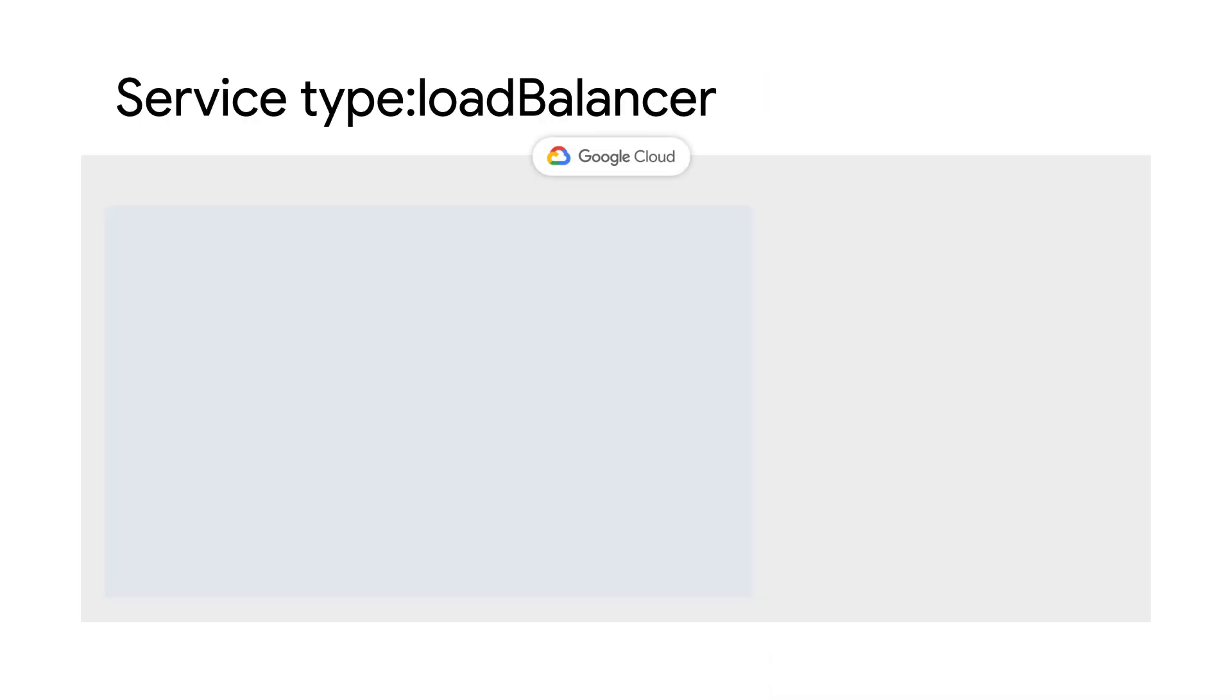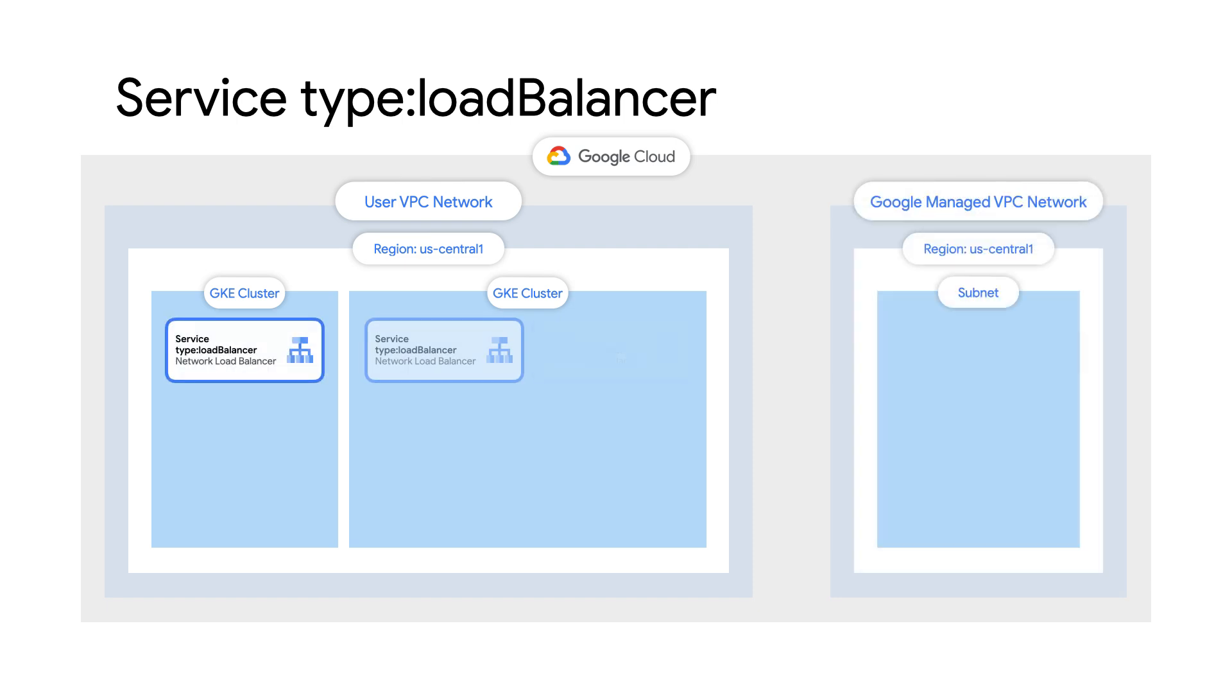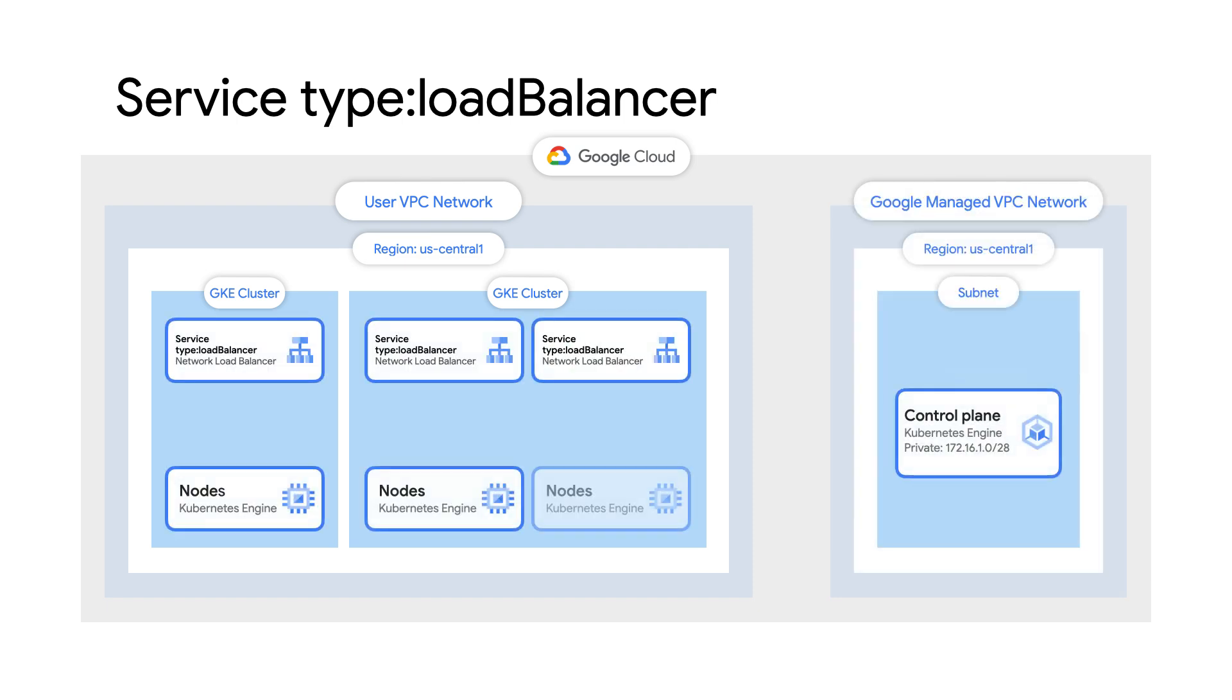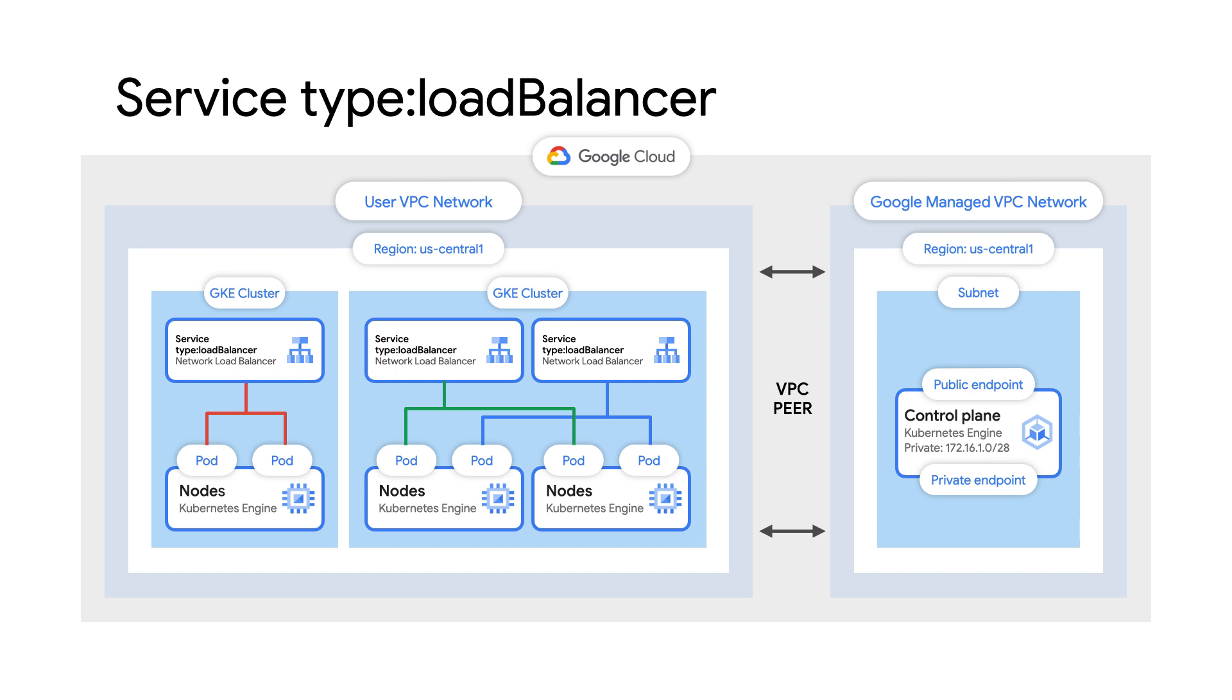When you create a service of type load balancer, Google Cloud configures a network load balancer in your project. The load balancer has a stable IP address that is accessible from outside of your network. A network load balancer is pass-through, meaning it forwards packets with no change to the source and destination IP addresses. External clients call the service by using the load balancer's IP address and the TCP port specified. The request is forwarded to one of the member pods on the TCP port specified by target port.